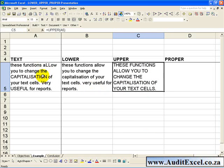If you want the text of a cell to come through with the first letter in upper case and the remaining letters of the word in lower case, you can use the Proper function.